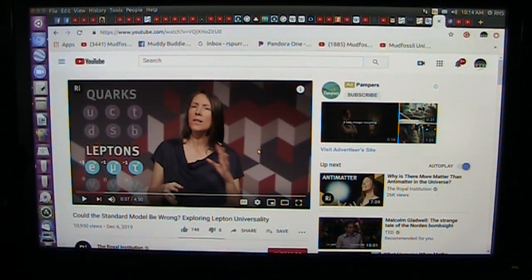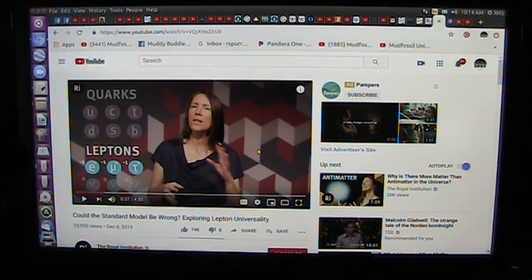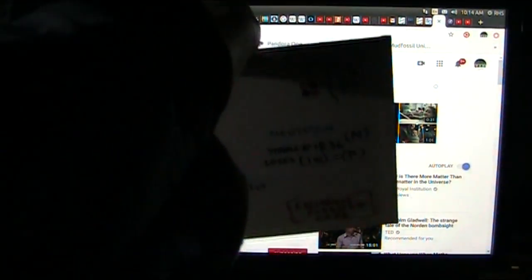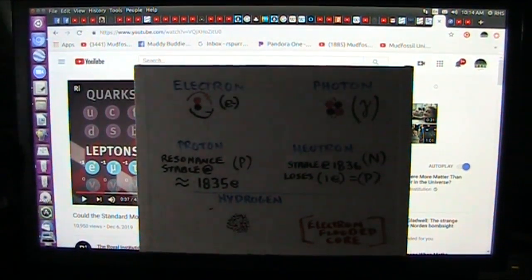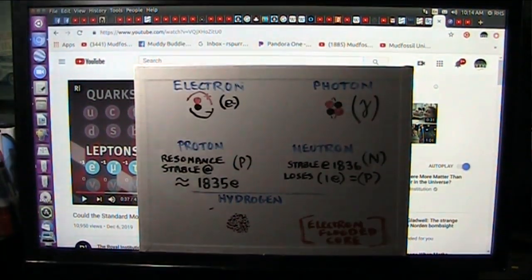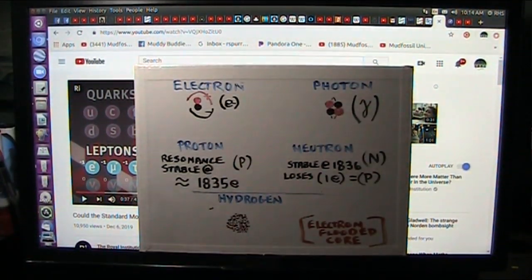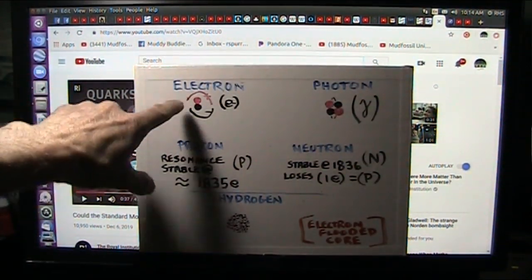The standard model cannot work with the standard particles — a gigantic neutron, a gigantic proton, a tiny electron. It does not work whatsoever. But this alternative does work, and I will show you how it works in experiments, because we have done them.